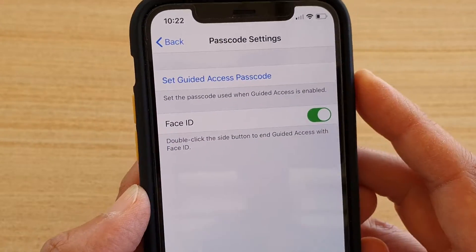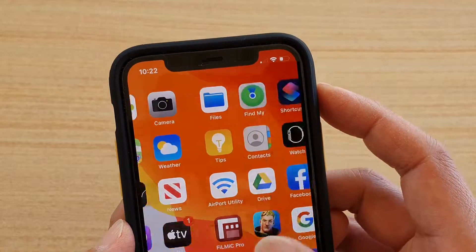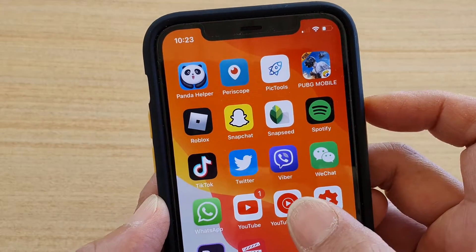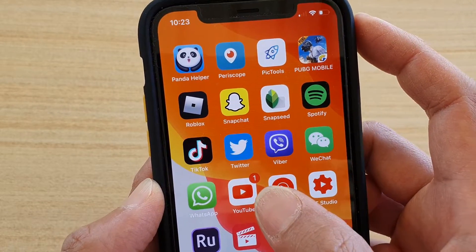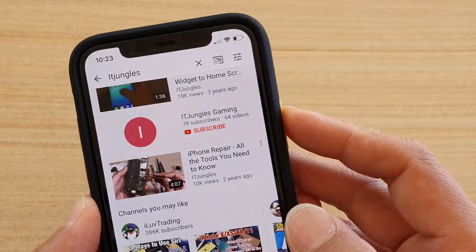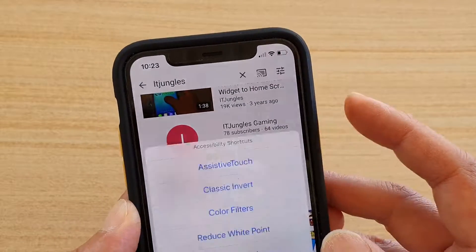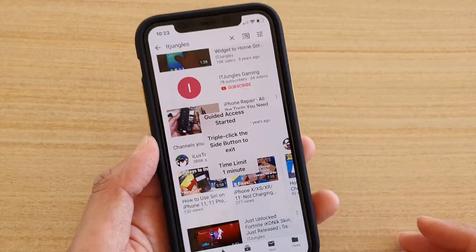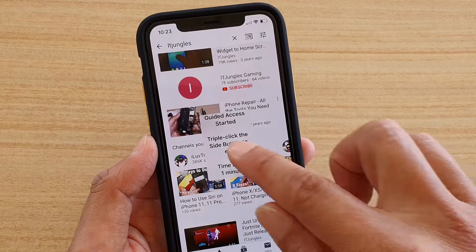If it is on, when we start Guided Access, we can end it using Face ID. So here I'm going to turn on Guided Access — it's on already.